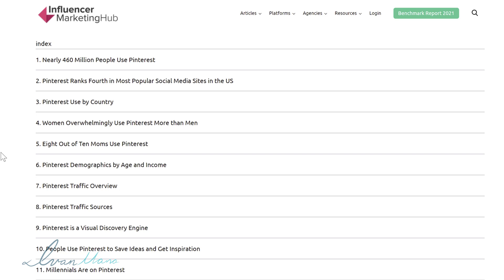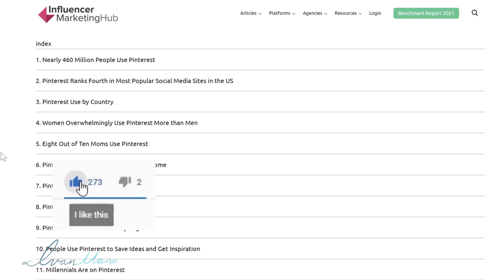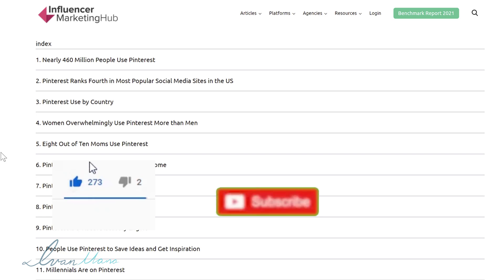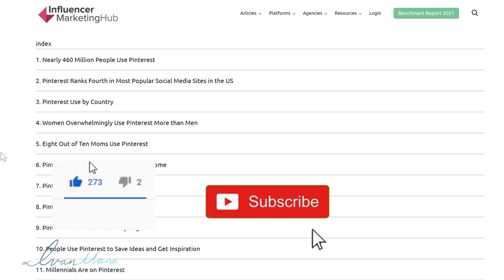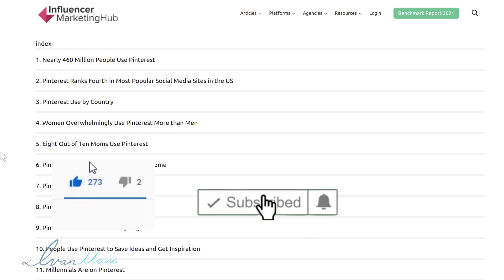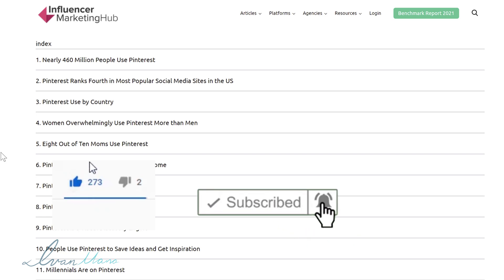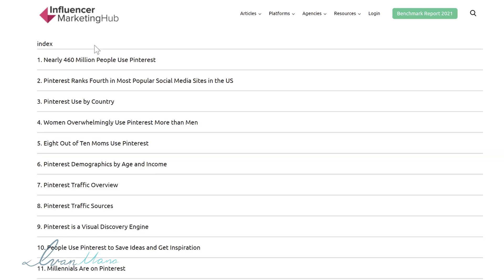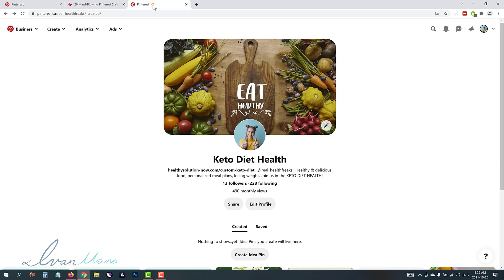So I'm going to show you exactly how to create these ads. Before we get into it guys don't forget to hit like and subscribe. Hit the notification bell icon so you get notified when I release more videos just like this helping you make money online. So let's get straight into it.